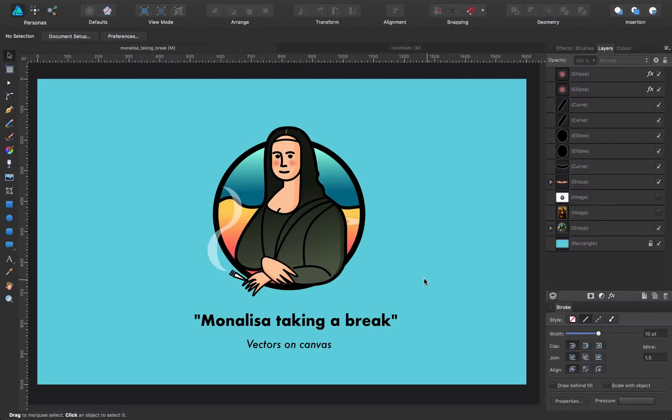Hi everyone! Welcome to a new spoken tutorial. I'm going to show you how I created this flat illustration of a Mona Lisa taking a break.